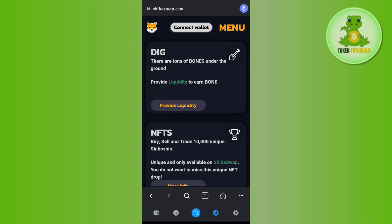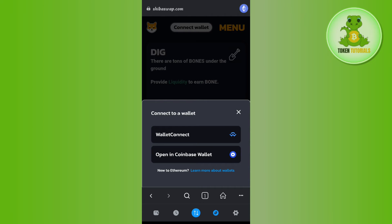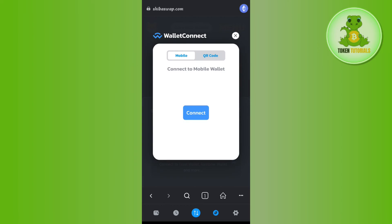After that, you are going to see the Connect Wallet button at the top, so you need to tap on Connect Wallet. You will then be able to see a WalletConnect option which will ask you to confirm your connection. Tap on WalletConnect.